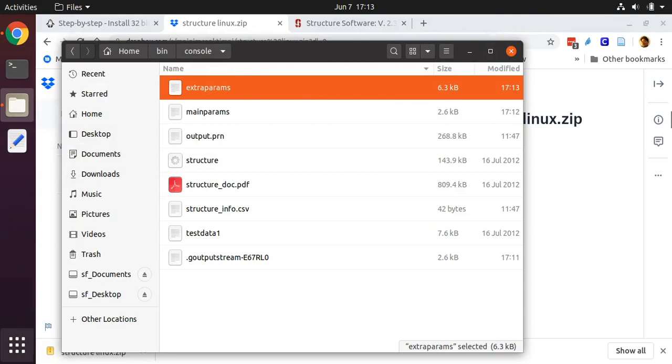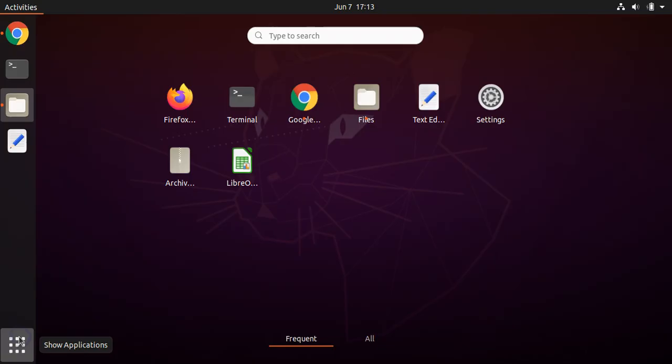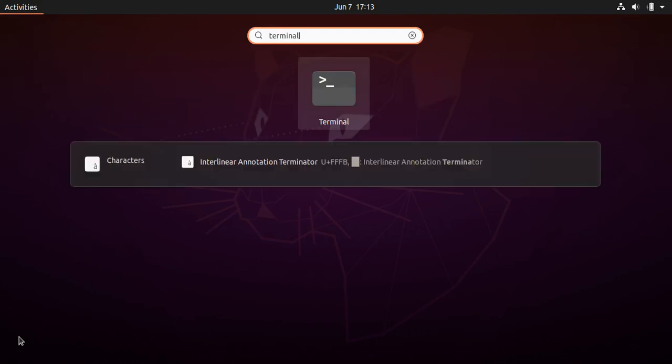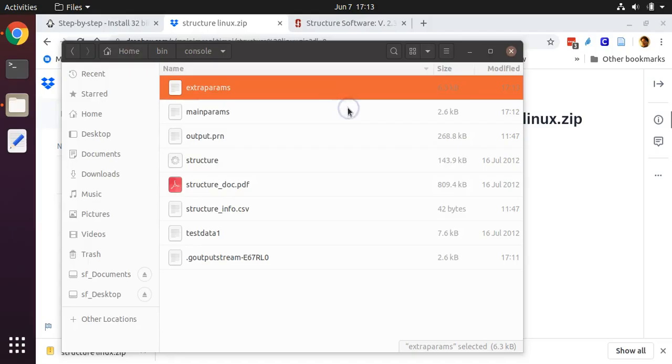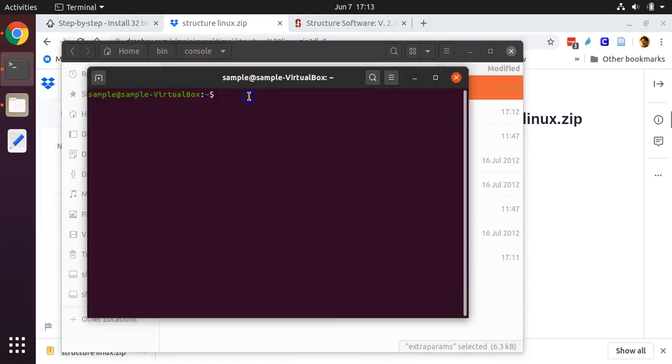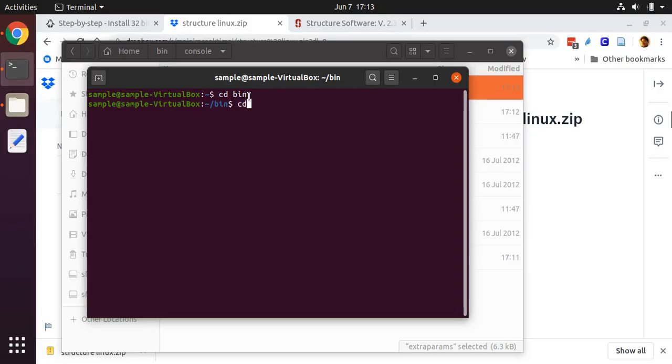Now we are ready to run STRUCTURE. Open up a fresh copy of terminal. We need to navigate to the folder that includes STRUCTURE, as well as our sample data. Make sure that your data is included within the folder where you have the STRUCTURE program. It's possible to have the data in a different folder, but it makes running it from the command line more difficult. In our case, we're going to go to the bin folder from our home directory, and then we're going to go to that folder called console, which is where the STRUCTURE program, as well as our sample data, is located.